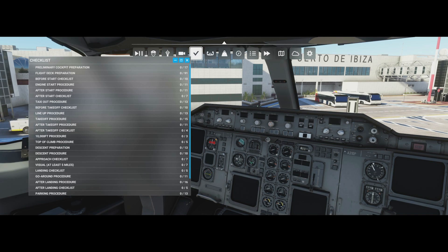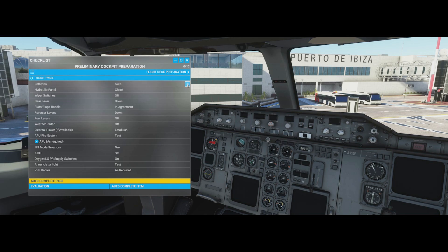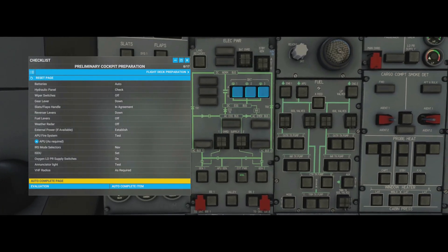Let's start with the very first checklist: preliminary cockpit preparation. When you click it, you'll see a few options. On the left is the item to action - for example, batteries - and on the right is what it needs to be set to, such as auto. If you click the little eye symbol, it will move the camera to where that item is and highlight it in blue.